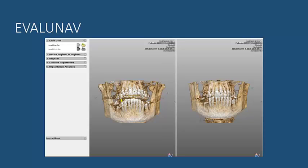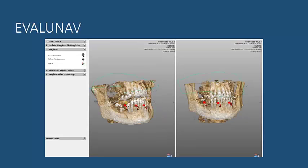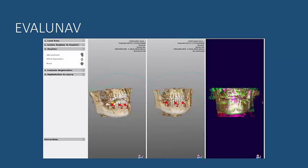Then we identify three anatomical markers which will be used by the software to do the superimposition of the two CBCT beams. That superimposition, that matching, is carried out automatically by the software. And we can see on the right side what is the outcome of this matching.